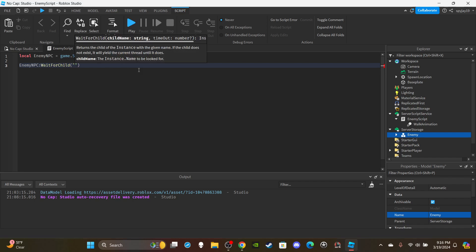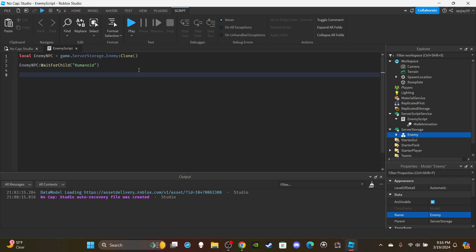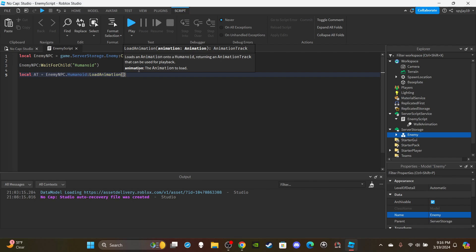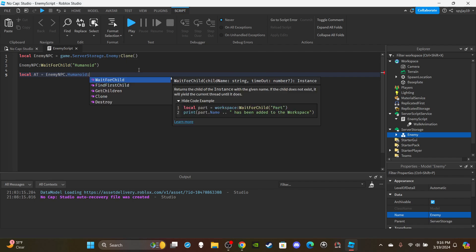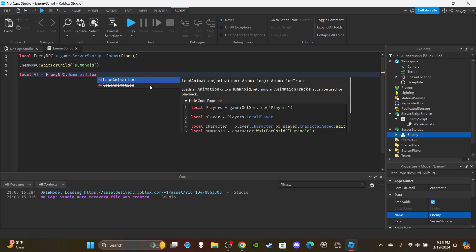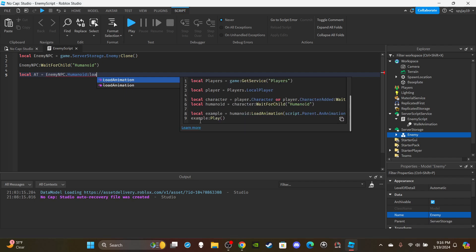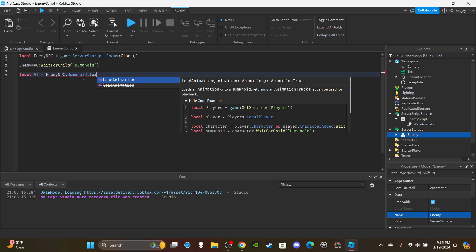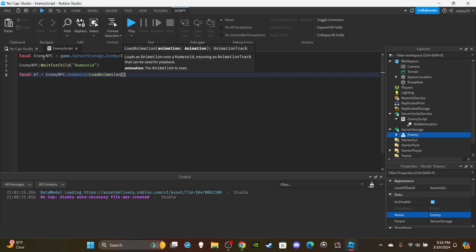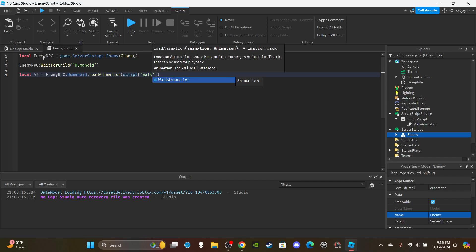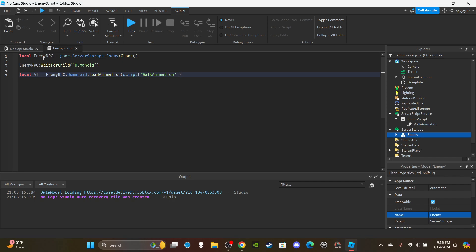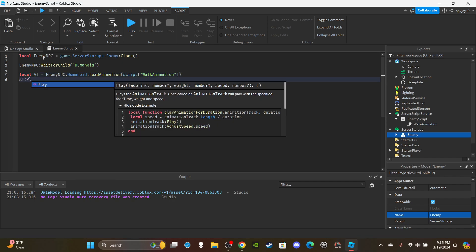Add enemyNPC:WaitForChild('Humanoid') for the animation, since you can't play an animation without the humanoid. Then local animTrack = enemyNPC.Humanoid:LoadAnimation(script.WalkAnimation) — note that LoadAnimation may be deprecated, so I'll look into that after the video. Then call animTrack:Play() to play the animation.